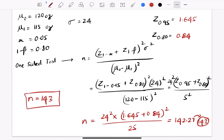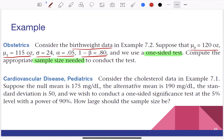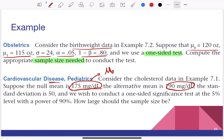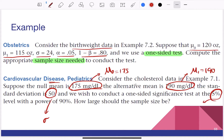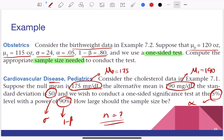This is how you calculate the sample size for a one-sided test. There's the formula and the process. Now take your time and try solving this practice problem: null mean mu0 = 175, alternative mean mu1 = 190, standard deviation = 50, one-sided test at alpha = 5%, and 90% power (1 minus beta = 0.90). Pause the video and try to find the sample size using the formula.